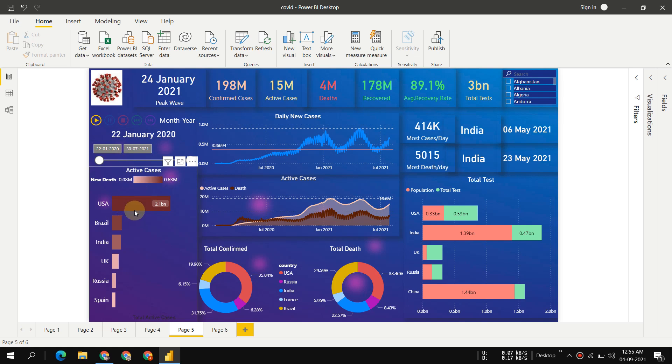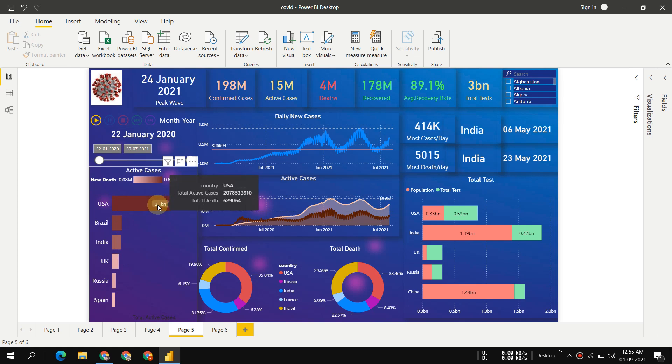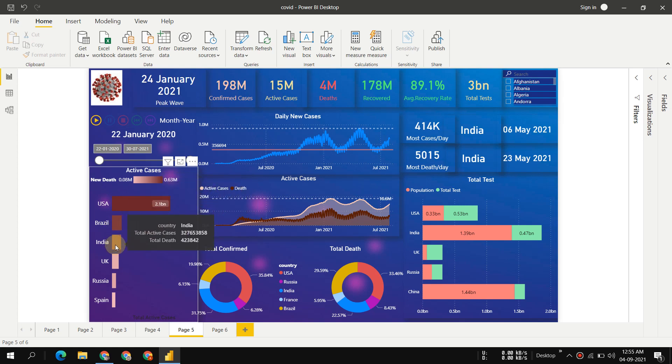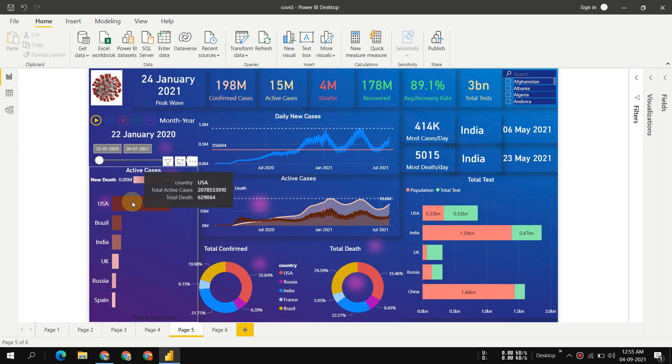You can see almost 2.1 billion cases are active in United States, then Brazil, then India. The color is decided by number of deaths, so you can see the US has the most red color.